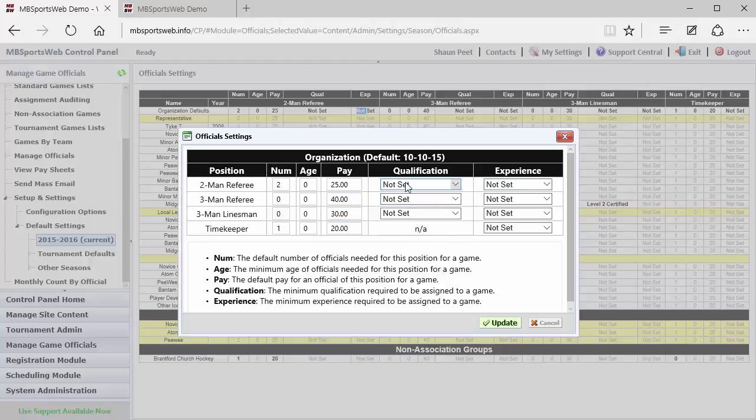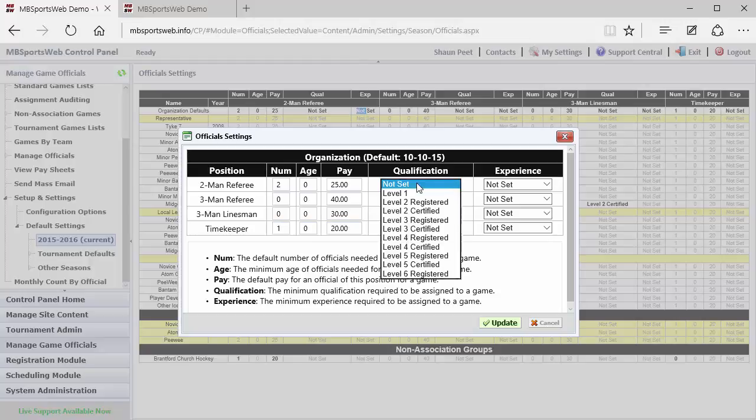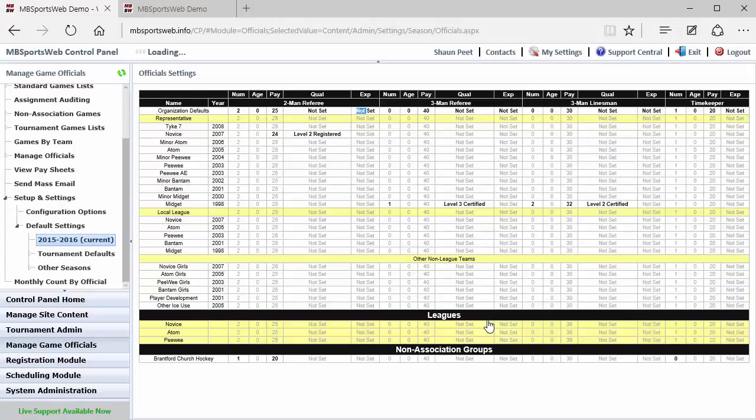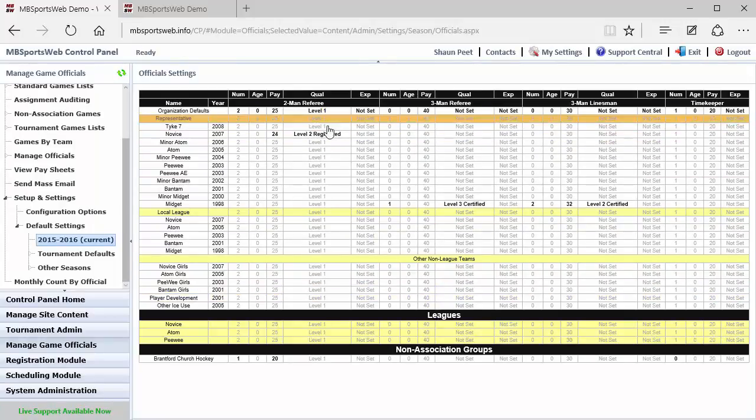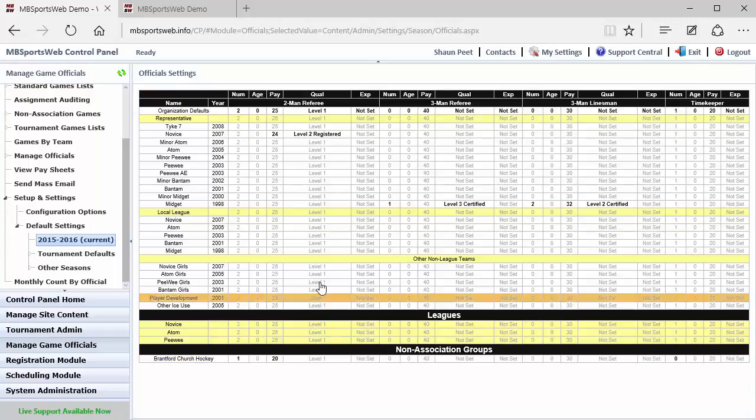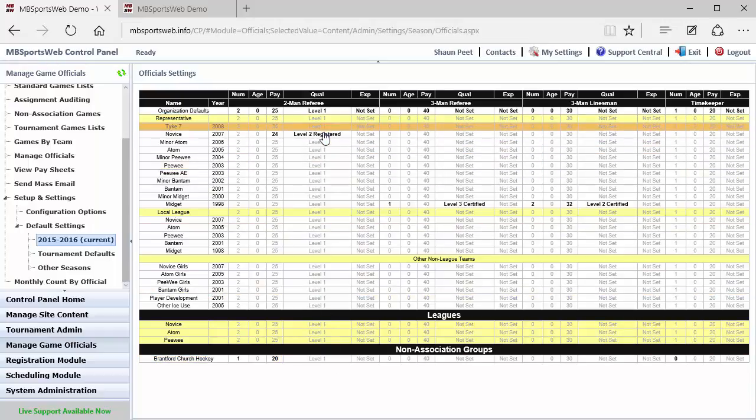However, if our minimum default qualifications are to have a level one referee, then we can check that option. And when I update this, it will now apply a qualification level of level one to every team or league who doesn't have something else already set up for that team or league.